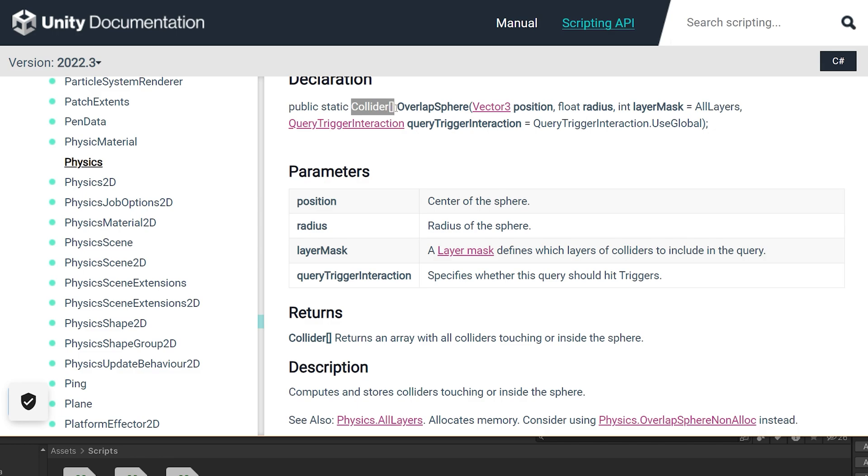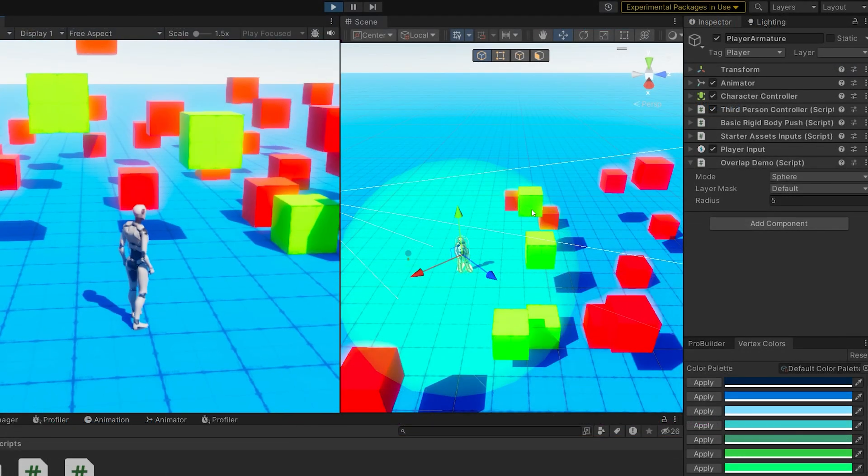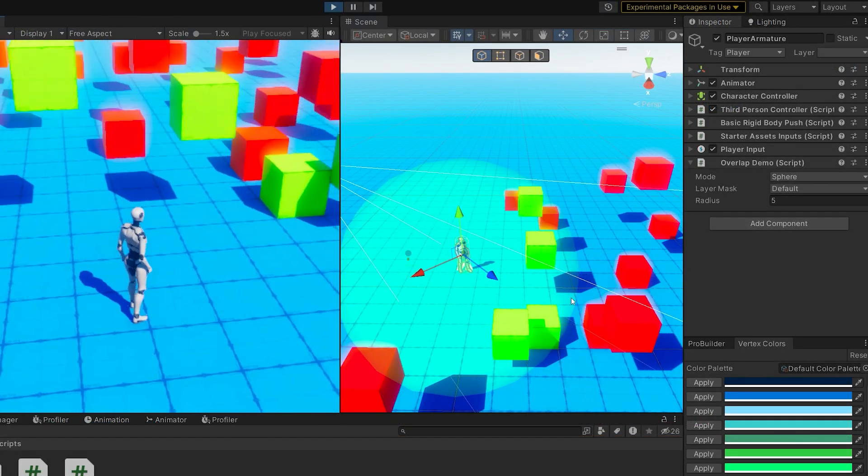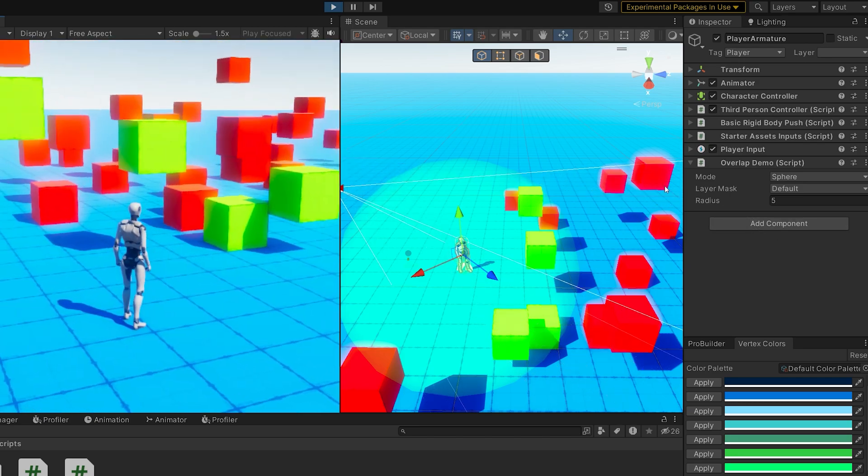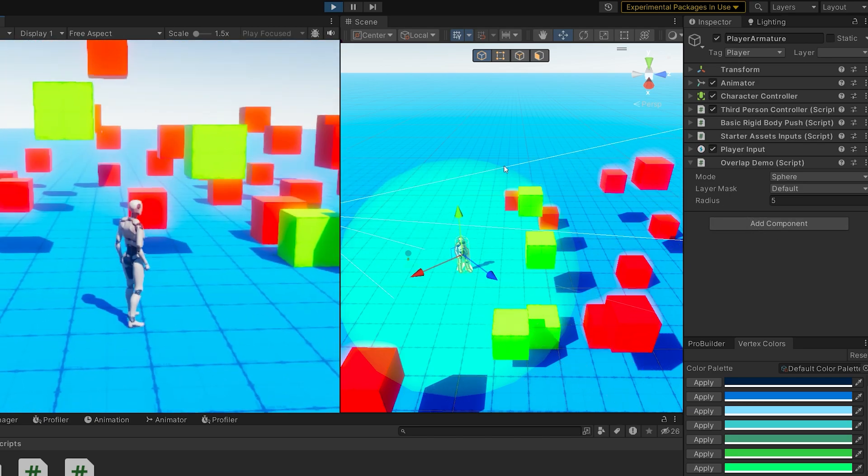It returns an array of colliders that it made contact with. So there's not a lot of options there. It's just, hey, hit all of these things. These 1, 2, 3, 4 currently hit green cubes.